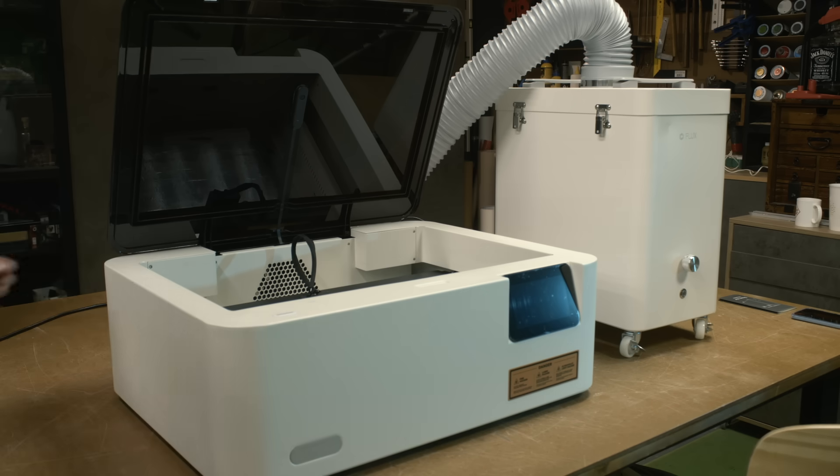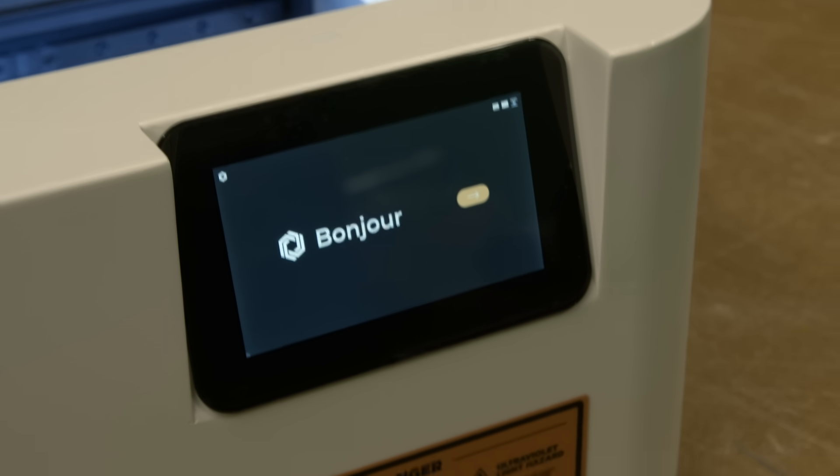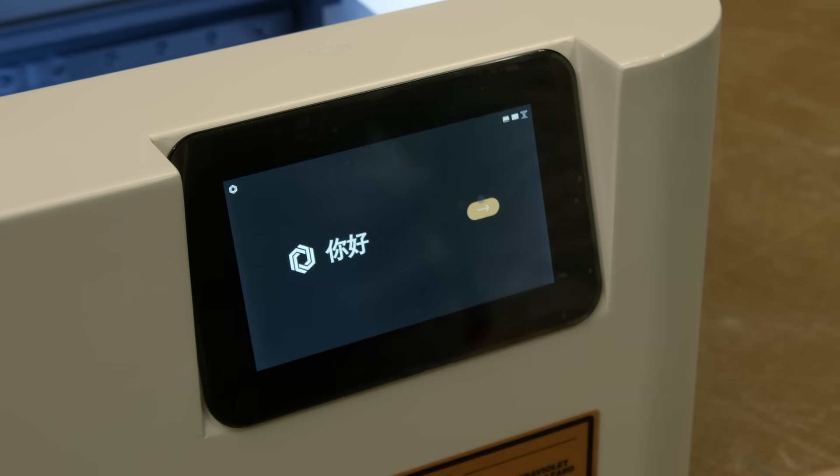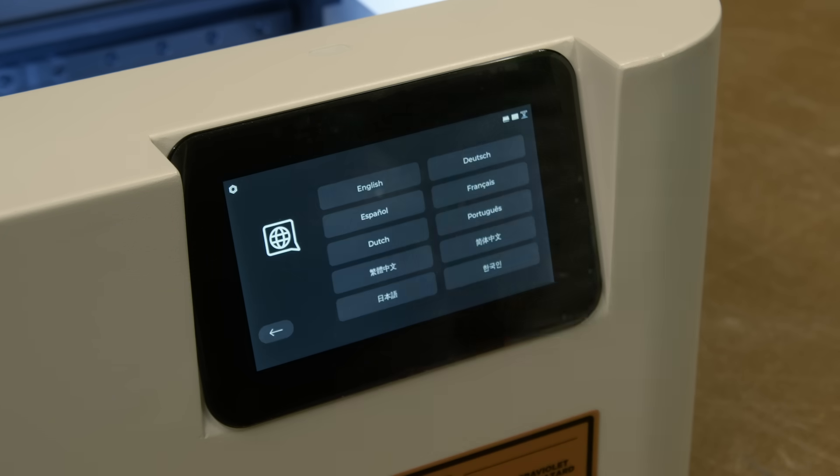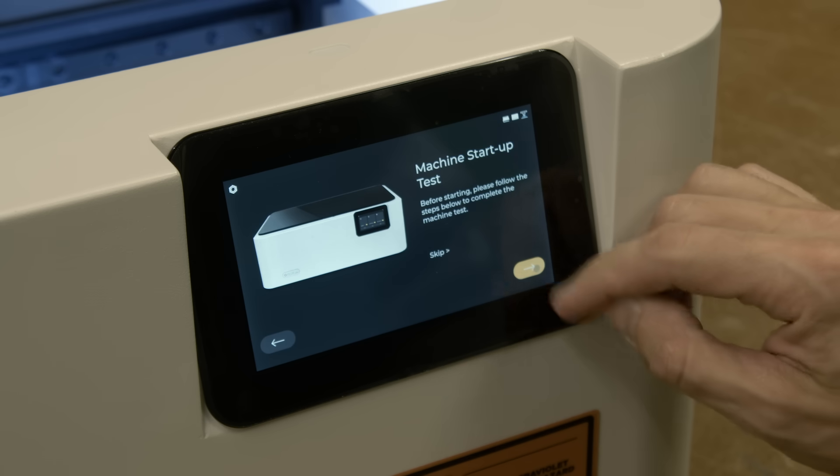The first setup of the machine was extremely simple. Once turned on, the machine greets you in every language in the world and guides you through the installation steps. It was very easy.